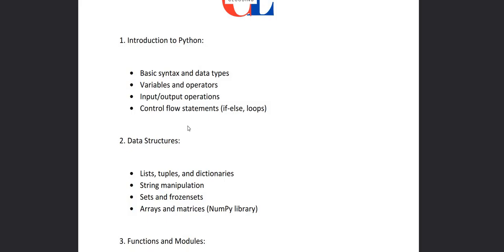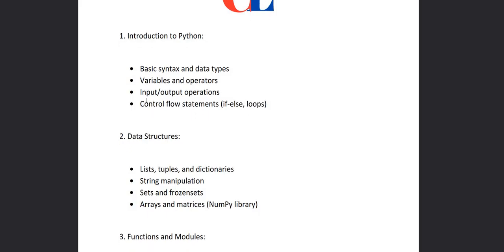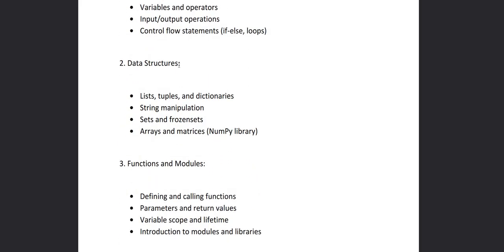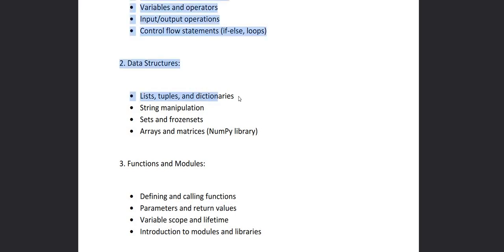Then we'll move to the second chapter that is will be based on data structures, that how the data should be stored. So for that we'll see the built-in functions of Python that are list, tuples and dictionaries.